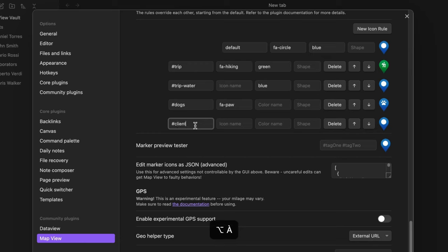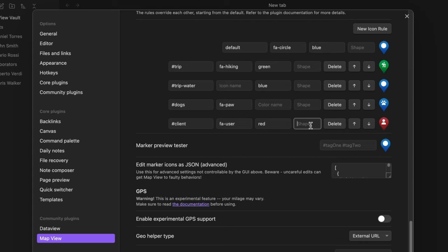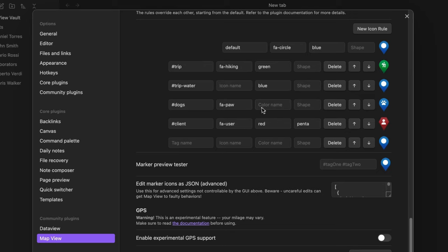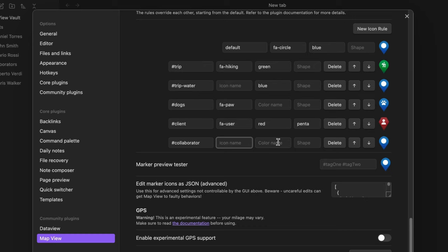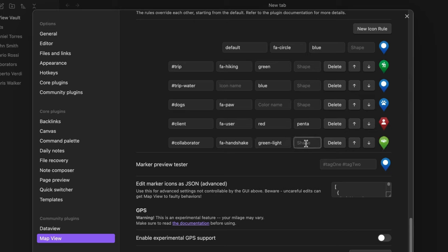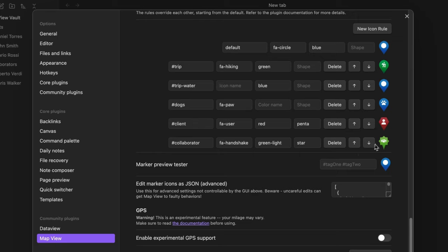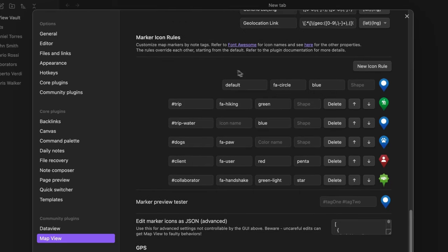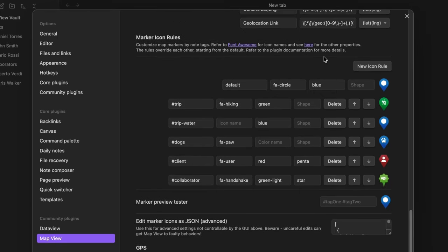For example, for clients I can add a user icon with a red color and penta as shape. And for collaborators I can add a handshake icon with a green light color and the star shape. You can find all the properties you can use in the links you will find over here.